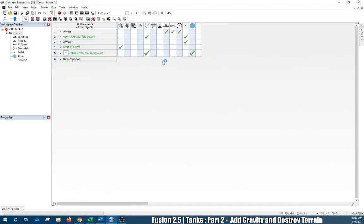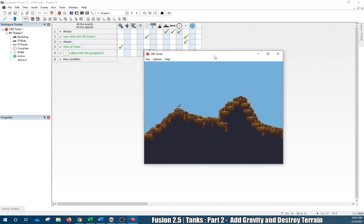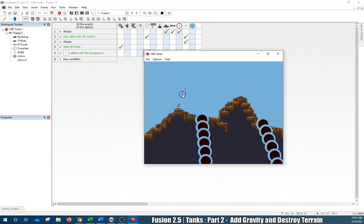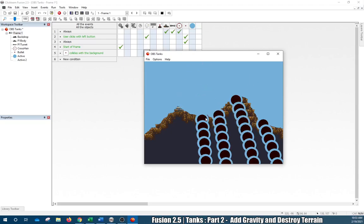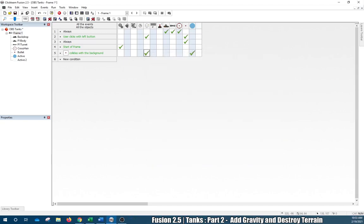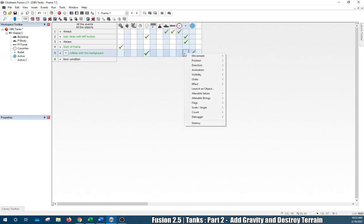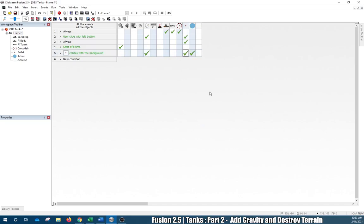Press F7 — we can see the explosion being created. But we need to remove that explosion after the animation has stopped because we don't want to see that black circle. We also have to destroy the bullet. When the bullet collides with the background — which is right here — we want to destroy it.